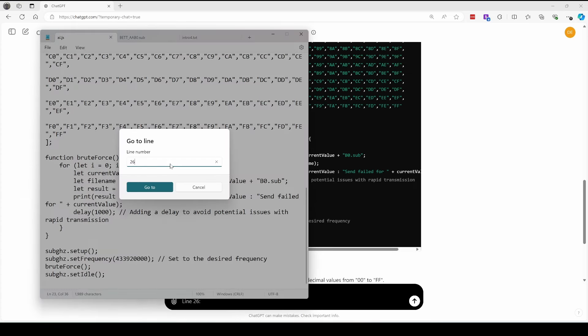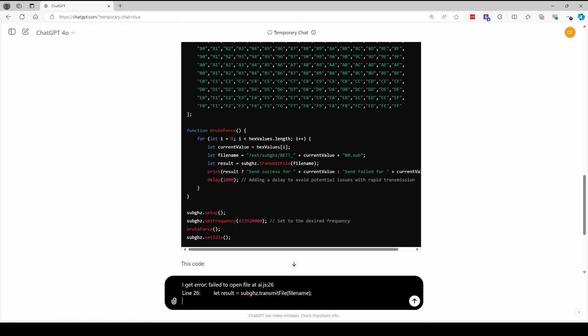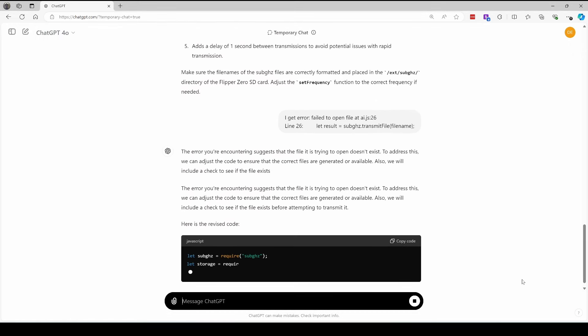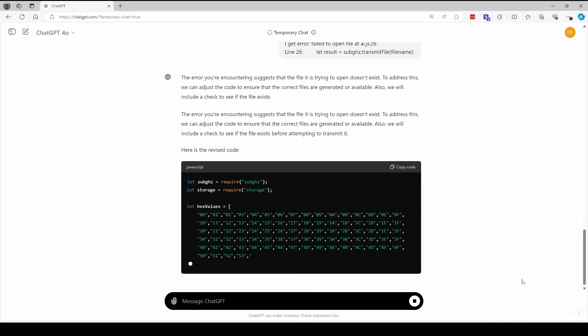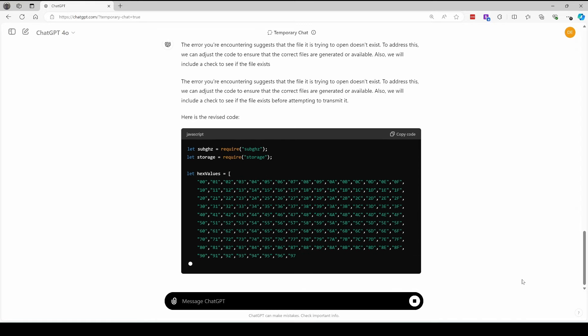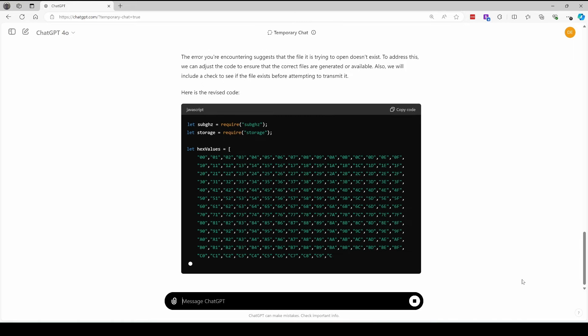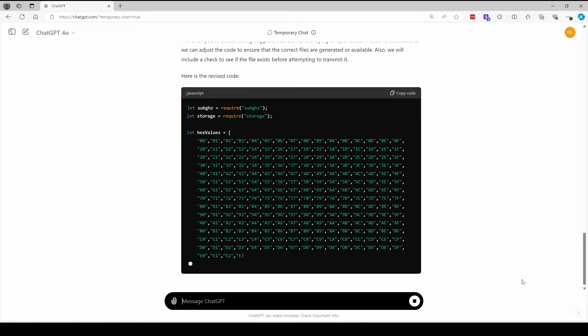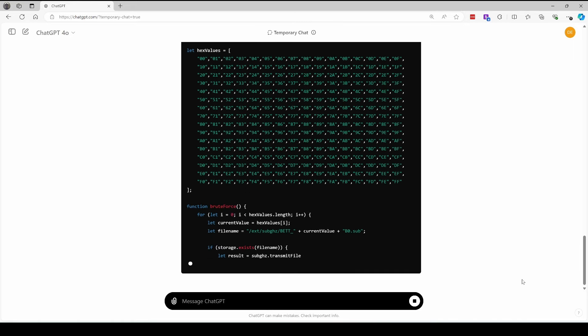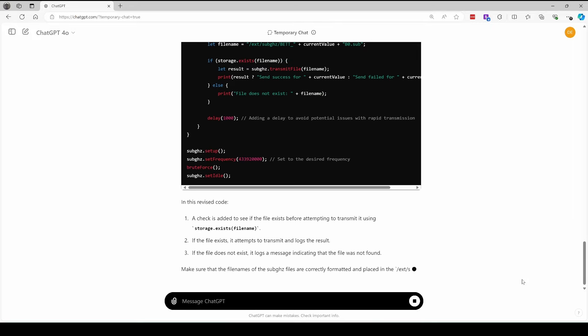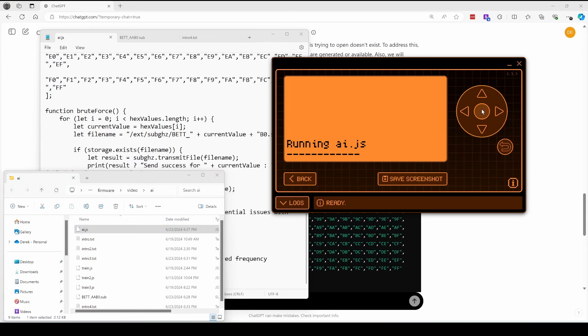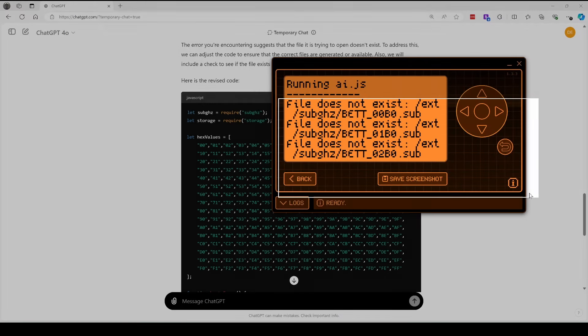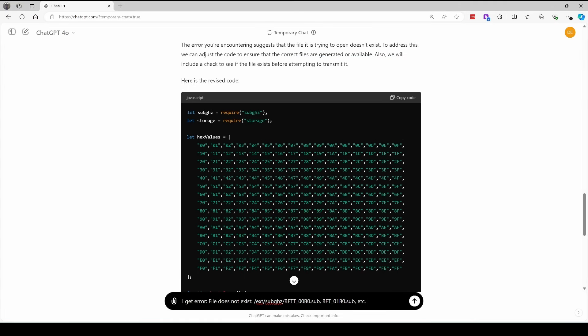We'll tell ChatGPT about our error, including copying the contents of line 26. So the issue is this program expects that we already have those sub files on our flipper zero, but I was hoping for a program that wouldn't need any files on our flipper zero. It would just work when we ran it other than obviously the original file that we have. We'll update the flipper with our new code and then we'll run the new application. It just keeps saying the file does not exist and all the attempts that it's using. So we'll let it know we keep getting file does not exist error with each of the files.